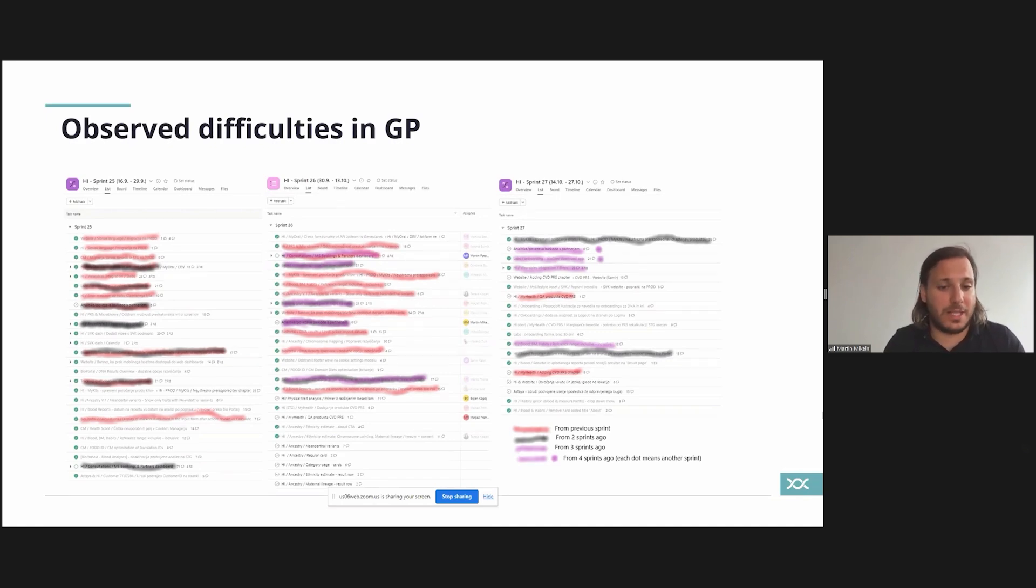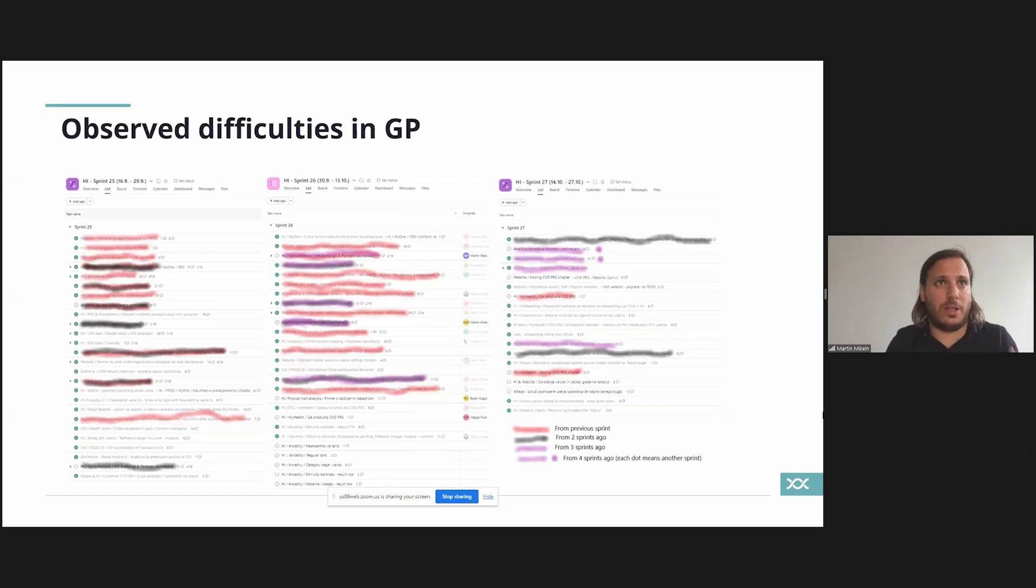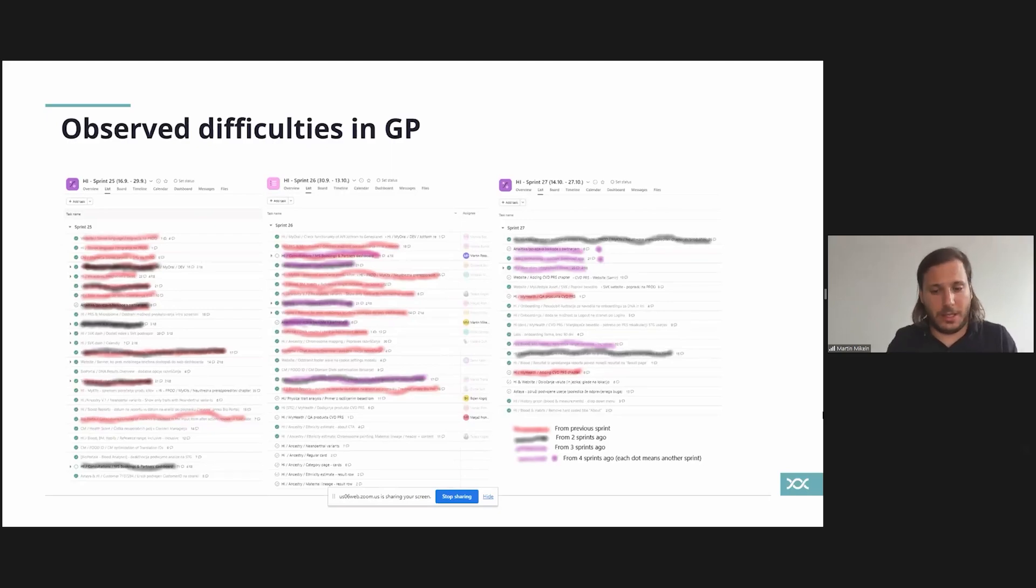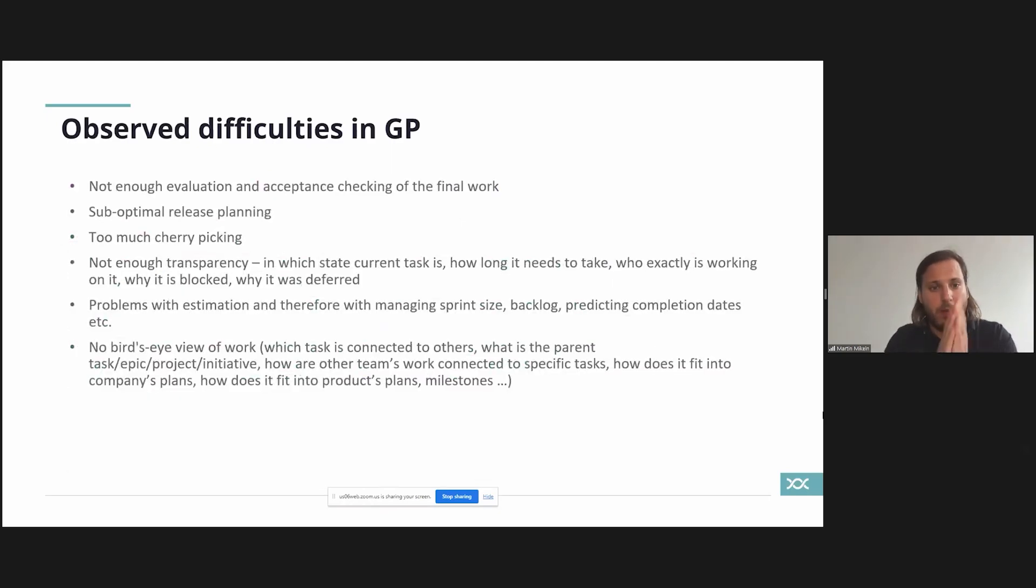We observed a lot of difficulties but mostly it was done with a transparency and bird's eye view, but also with more specific software problems.